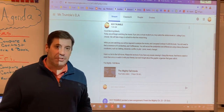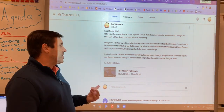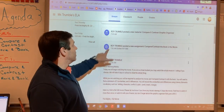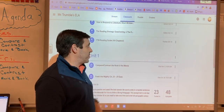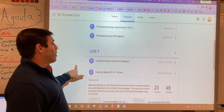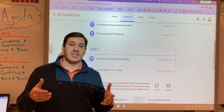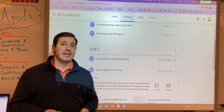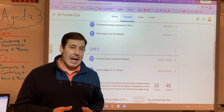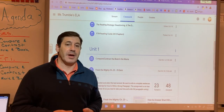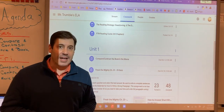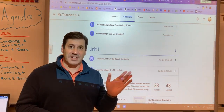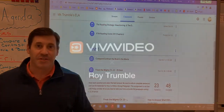This is due on November 5th, so make sure your work gets handed in on time and that you're doing your absolute best writing. Alright guys, good luck. Have a good evening. I'll see you on Thursday.